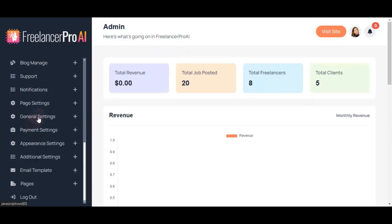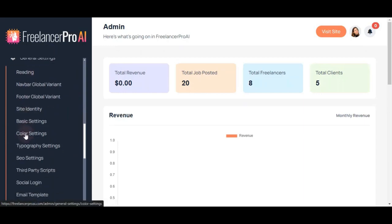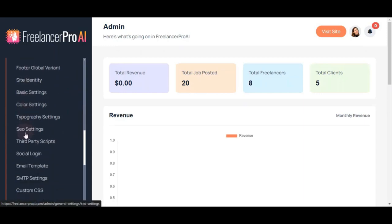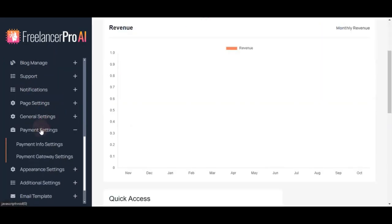In general settings, you have full customization options to make the platform your own—add your logo, update banners, and tailor visuals to fit your brand. Moving to payment settings, this is where you set up your payment information.